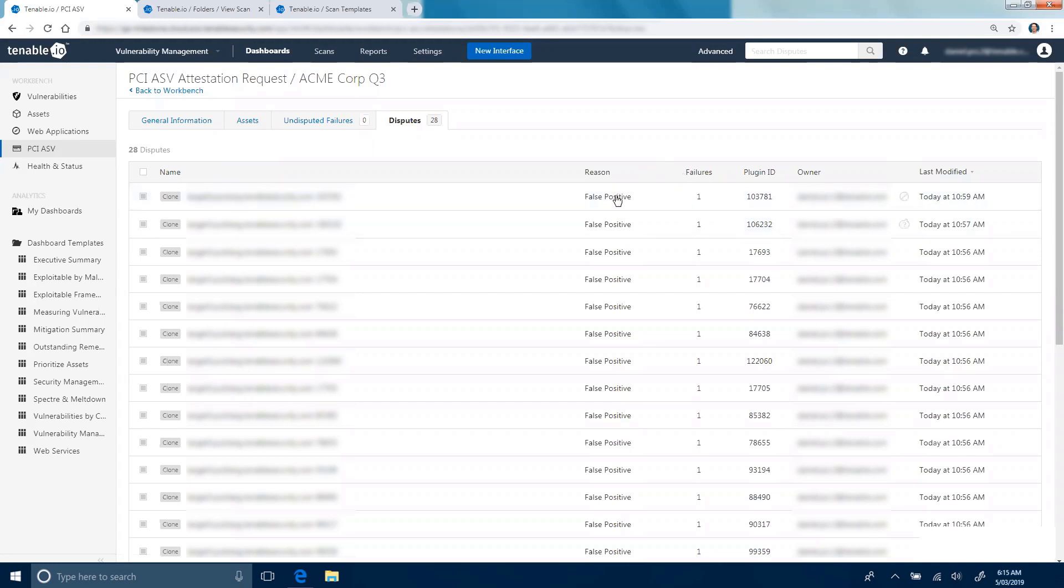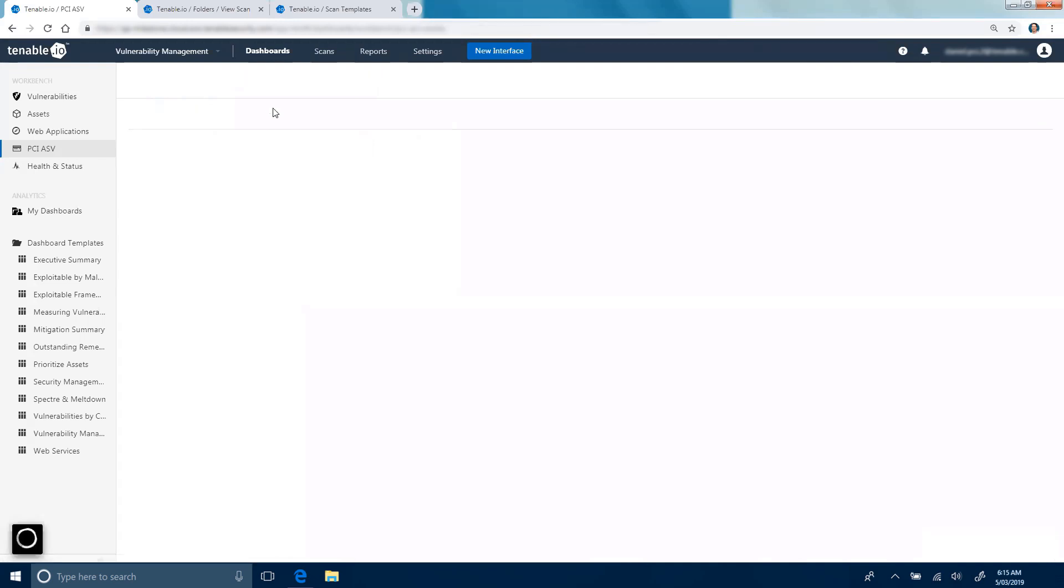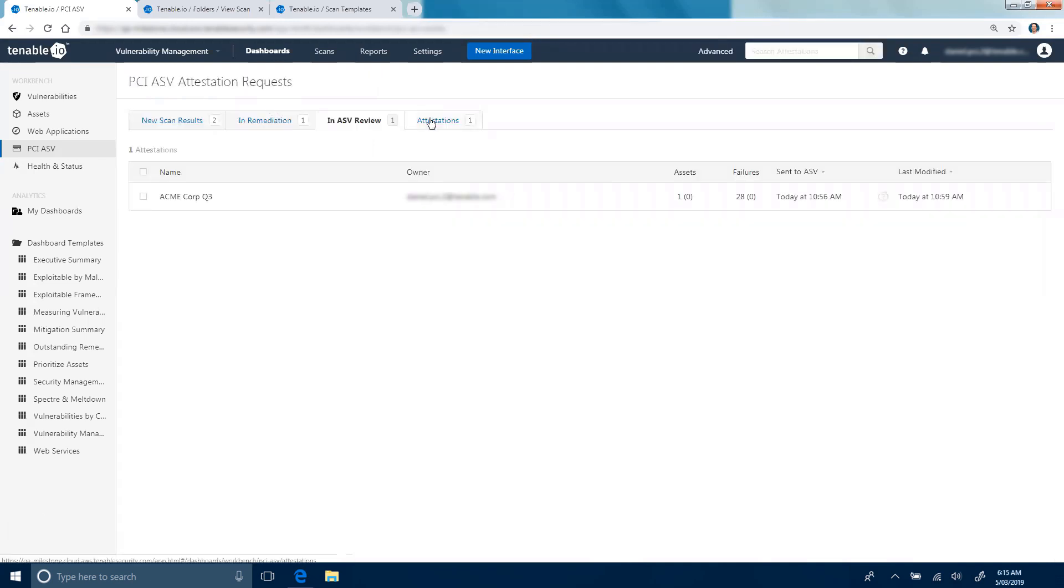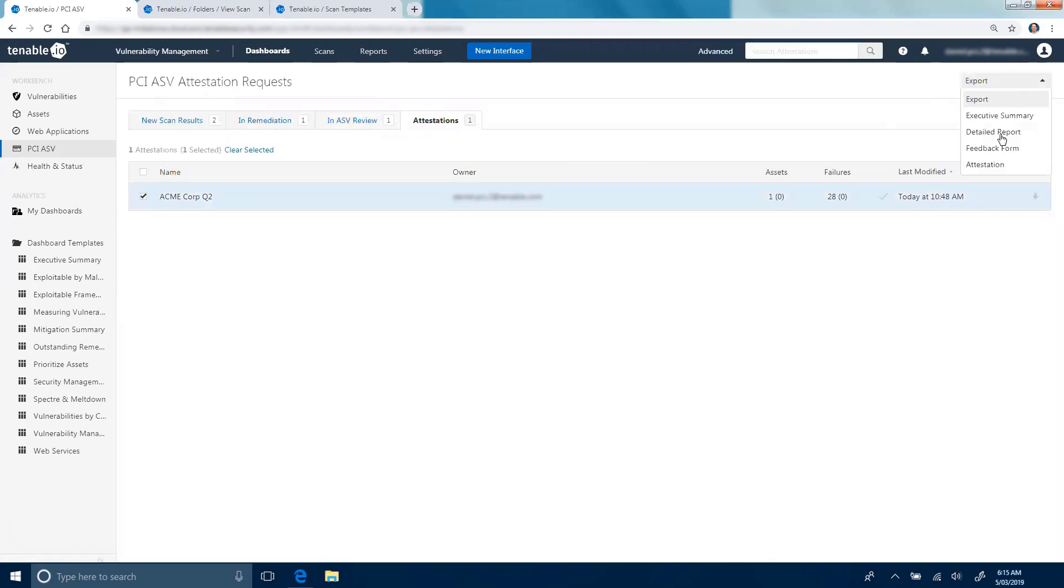Once you've resolved all of these issues with your ASV and the ASV has approved your dispute, you can come over to the Attestations tab, where you can download your approved attestation.